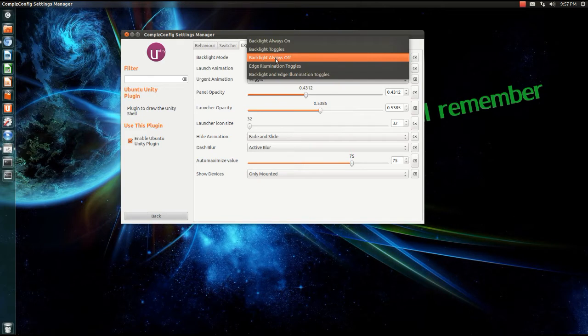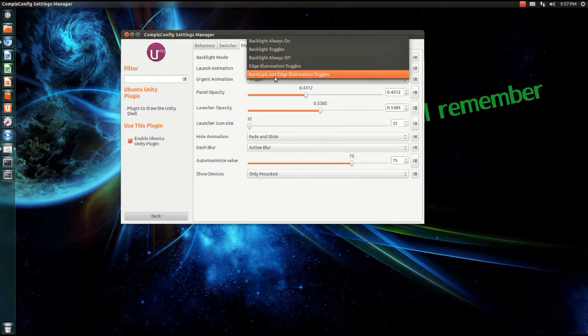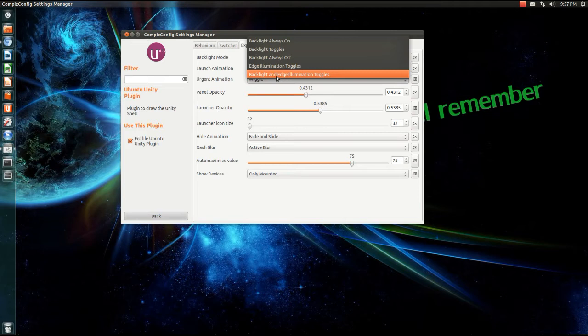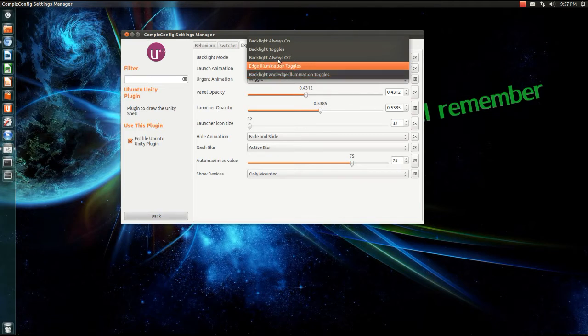When I click backlight toggles it changes, and backlight always off, it's obviously always off. You can change it to edge illumination toggles and backlight and edge illumination toggles, but I like to have it on because I think it looks smoothest.